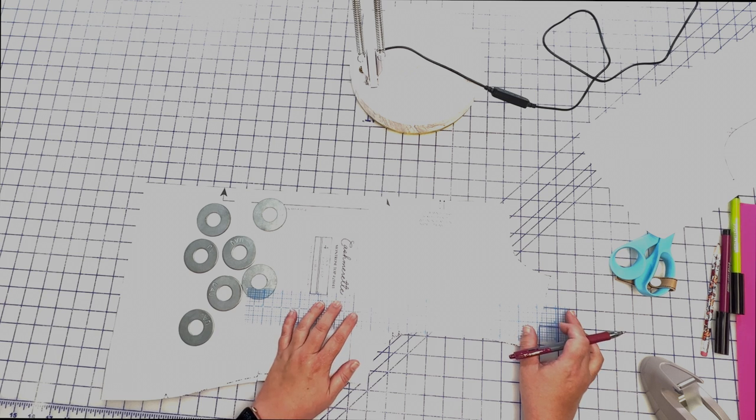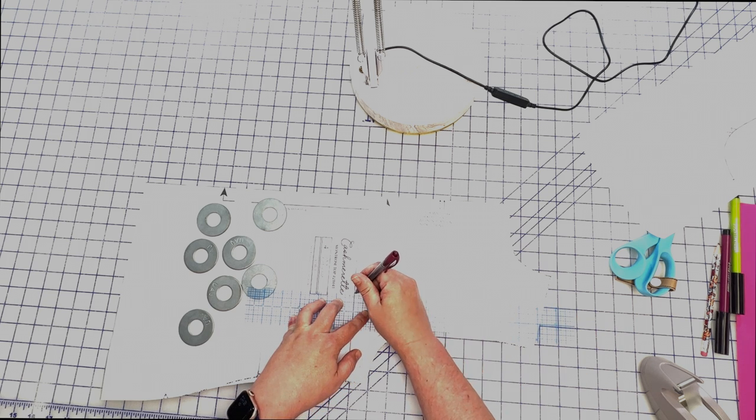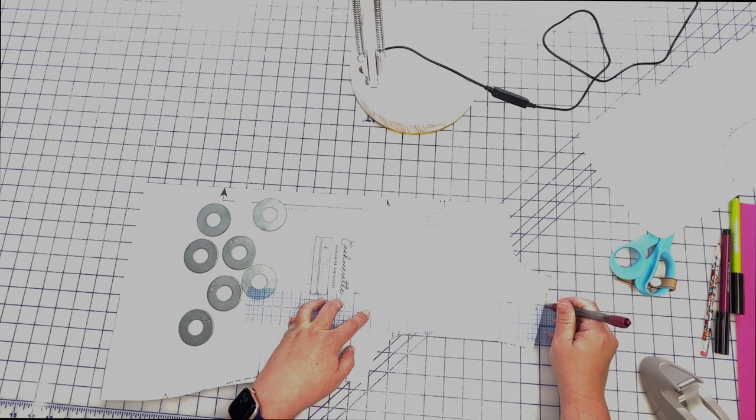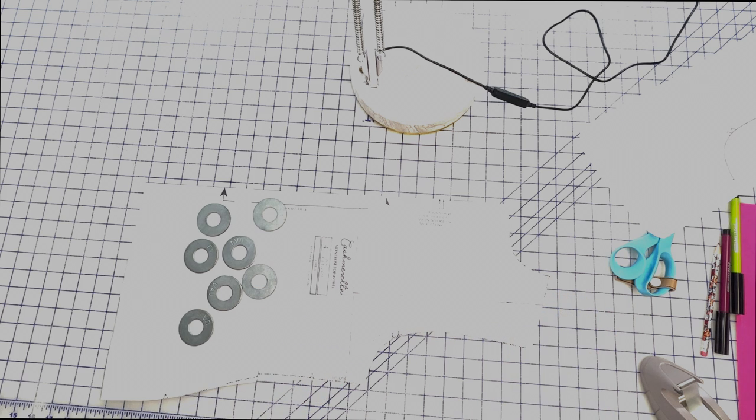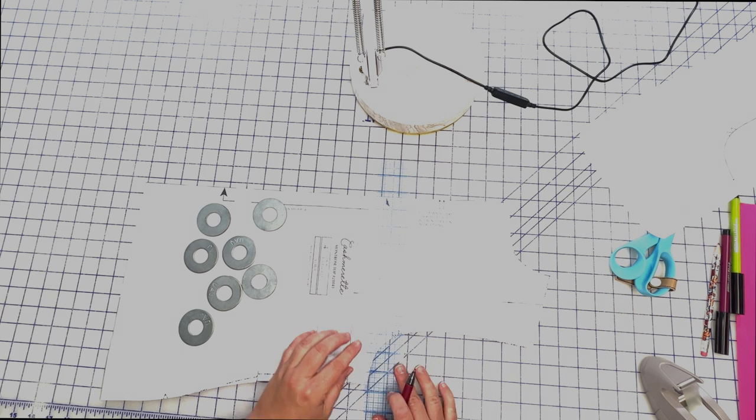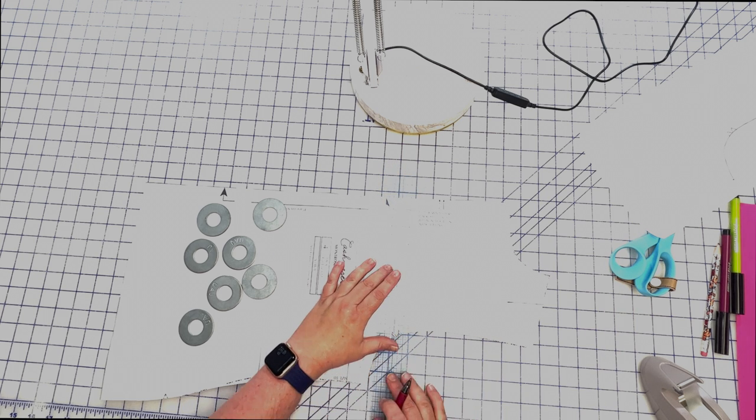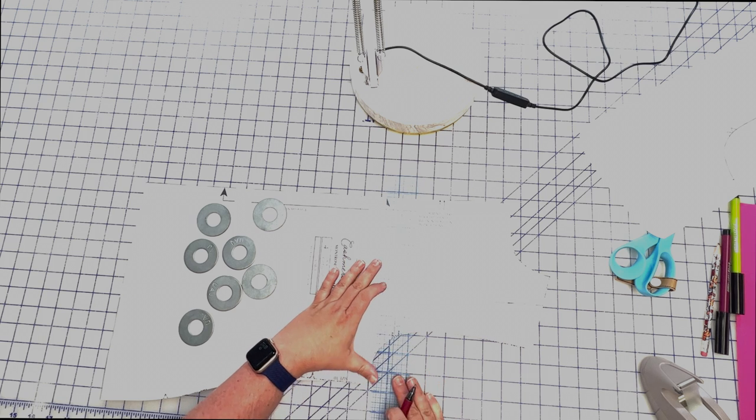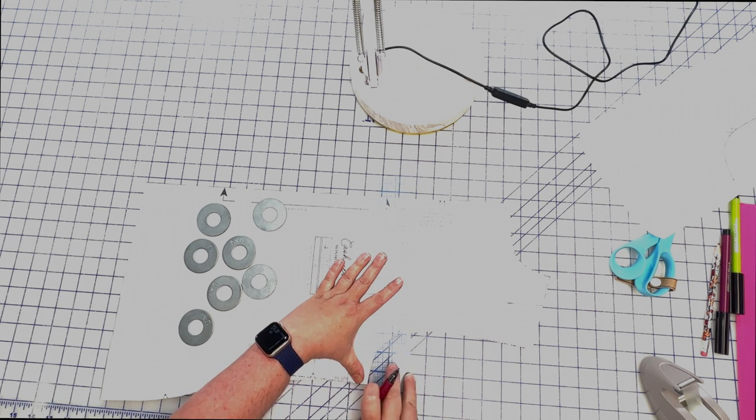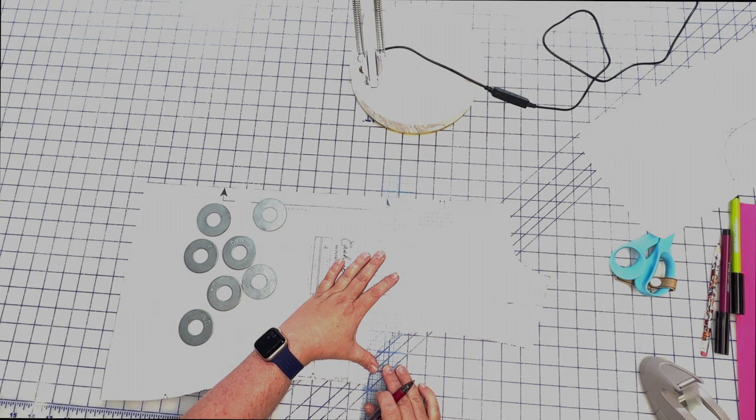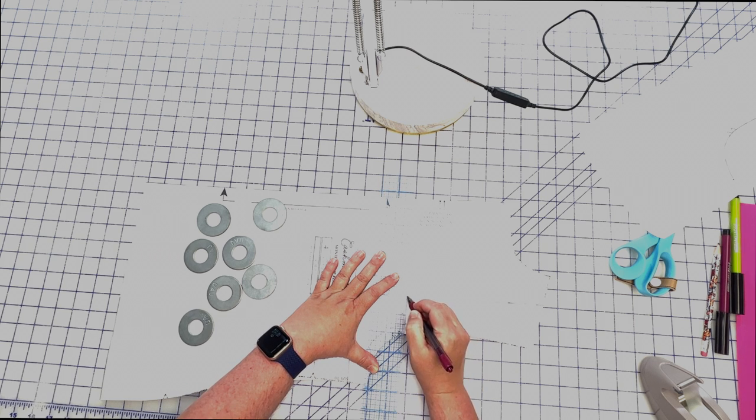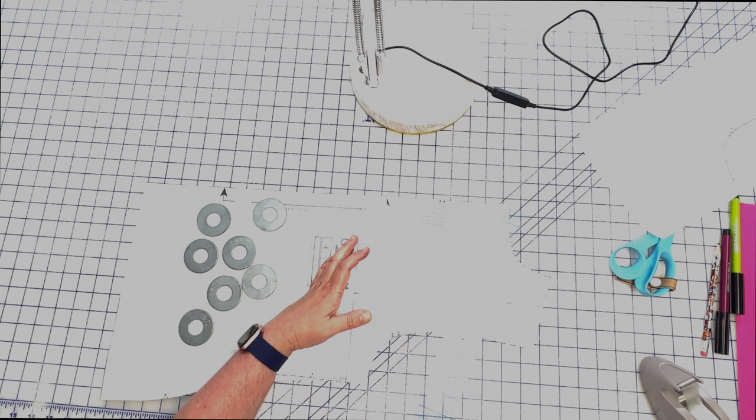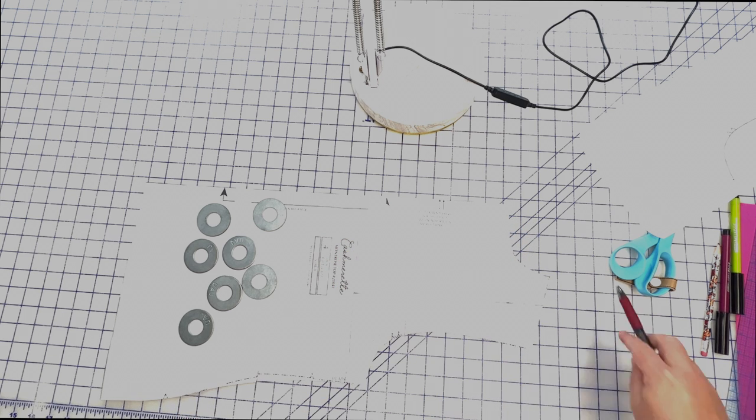Now we're gonna make a line perpendicular to that, so parallel to the grain line, up to about the middle of your shoulder because this is really where you kind of need the room. And now we are going to do another line here right about the notches, right above, also perpendicular. Lots of right angles here.